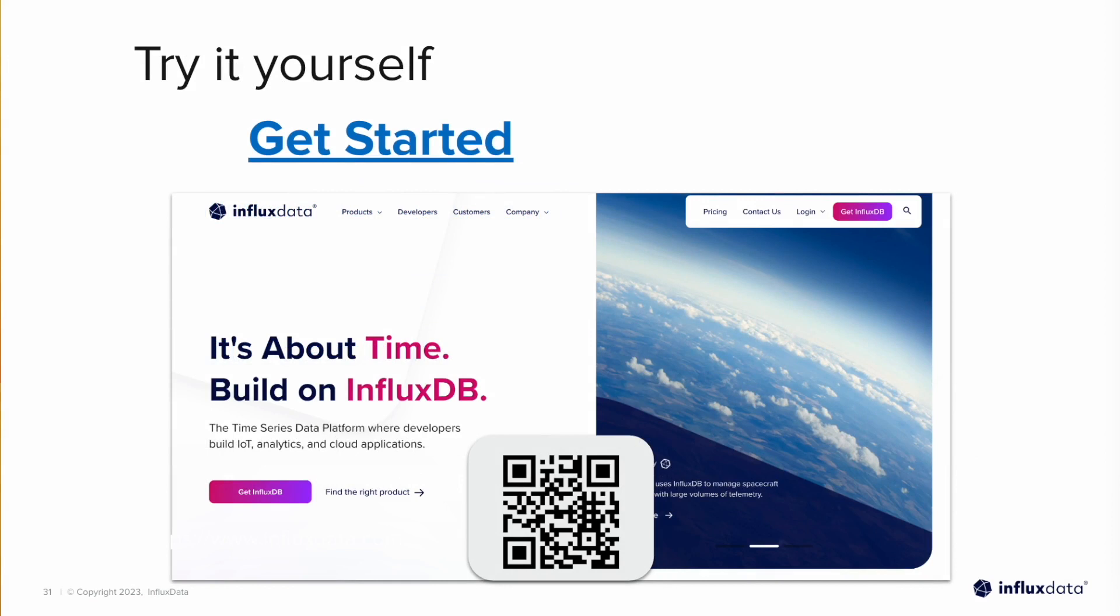To get started, you can scan the QR code here and create an InfluxDB cloud account and try this all for yourself. Use the free tier and get going. Thank you so much for this video. I hope you enjoyed it and I hope you join us for another video in the future.